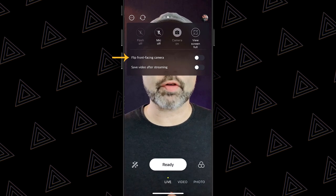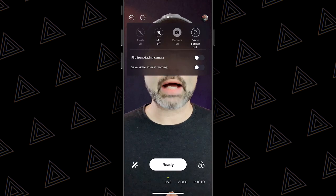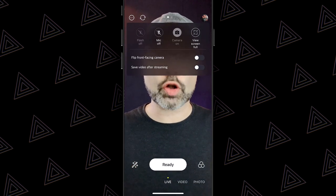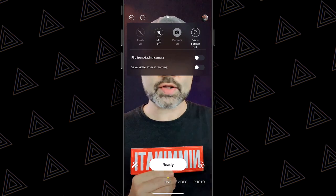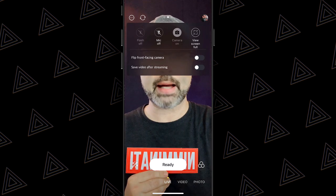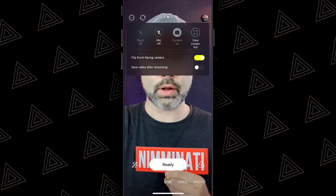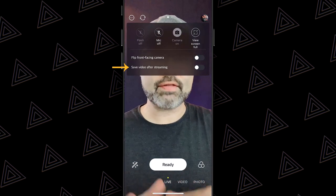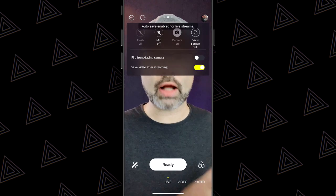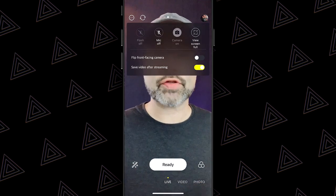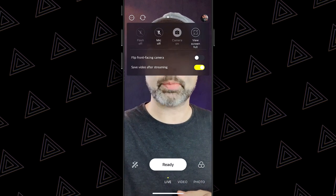Underneath that you're gonna see flip front-facing camera. What this does is it literally rotates your camera. You've seen people live streaming where maybe the logo on their shirt or things on the wall are backwards — if you tap on that, it's gonna spin everything around so it looks right in your live stream. Underneath that, you have save video after streaming. If you toggle that on, after you've finished your live stream it's gonna turn it into a video and save it into your gallery.